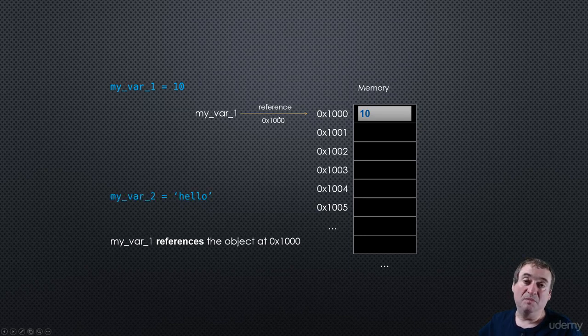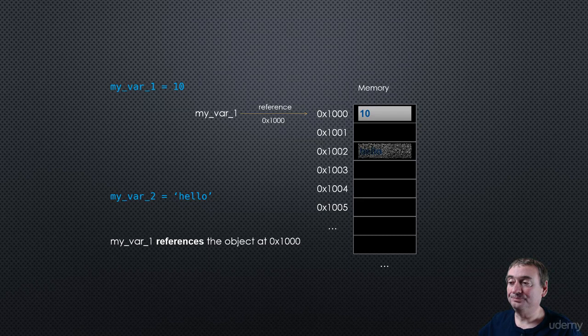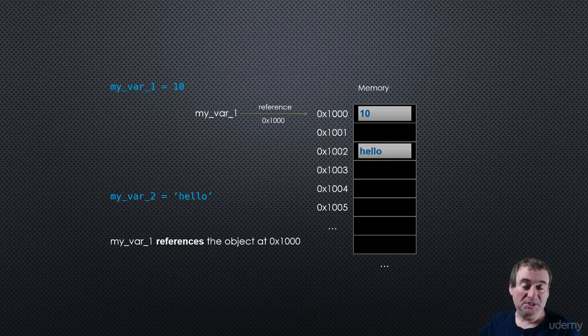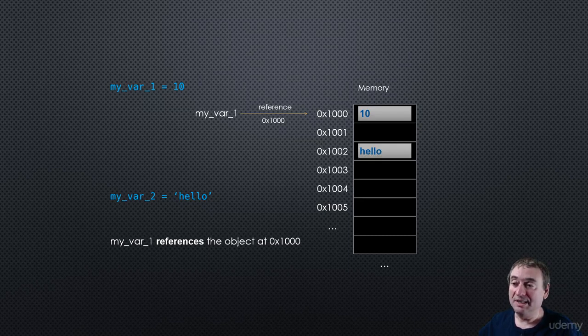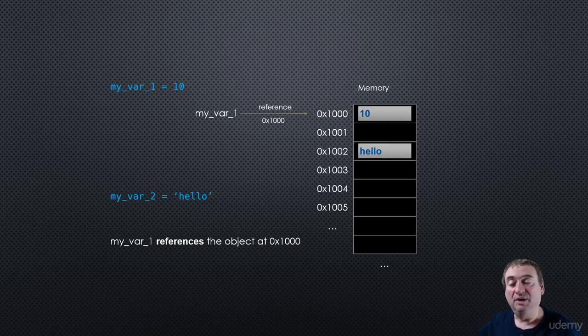Similarly, if we write myval2 equals hello, it first gets created and stored somewhere in memory, let's say at address 1,002.